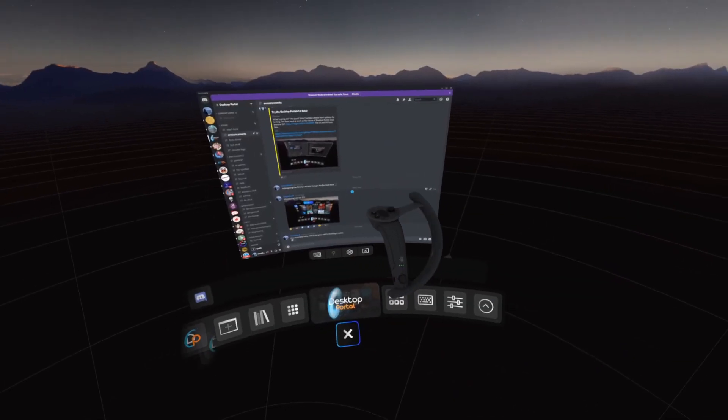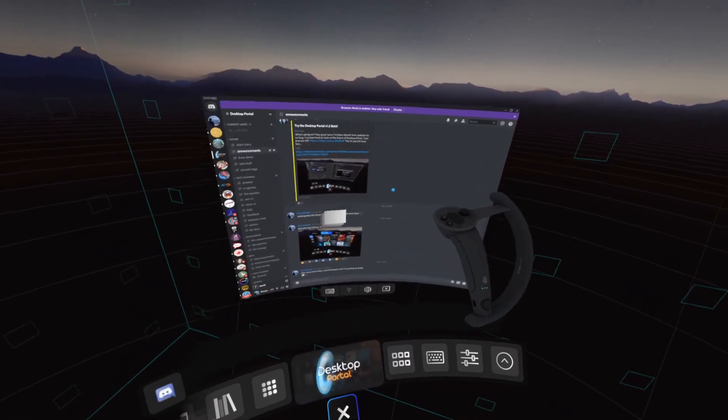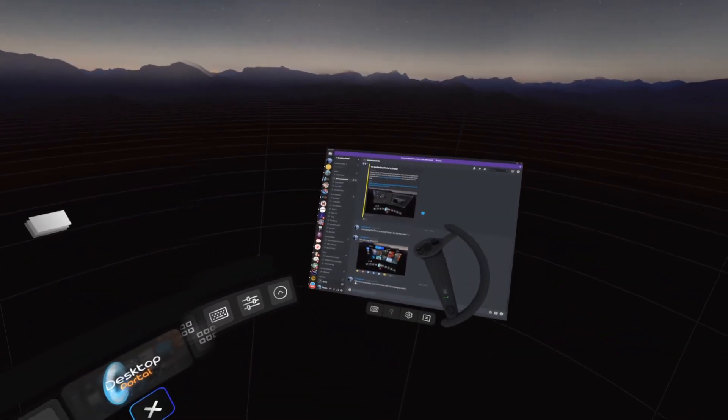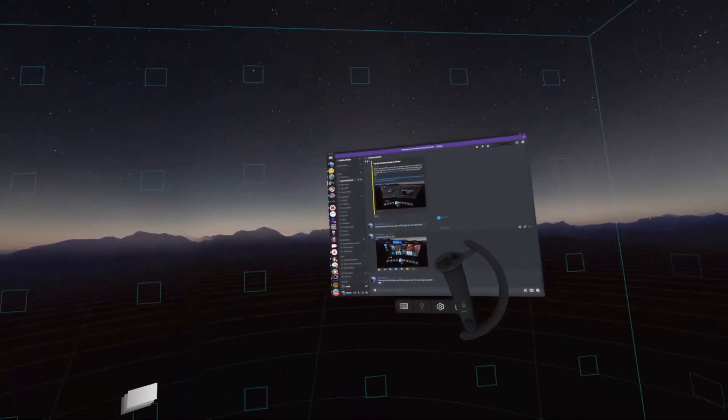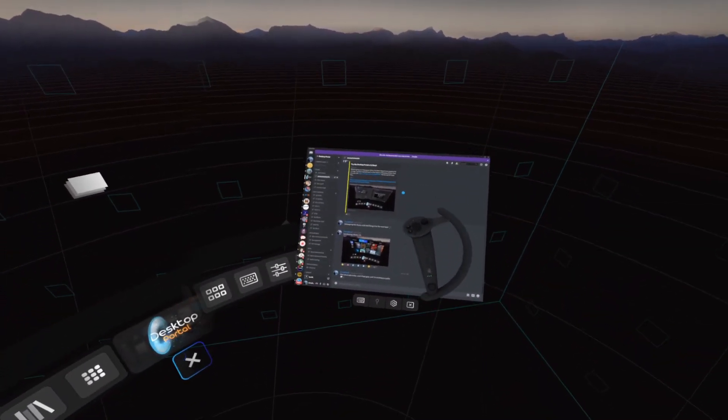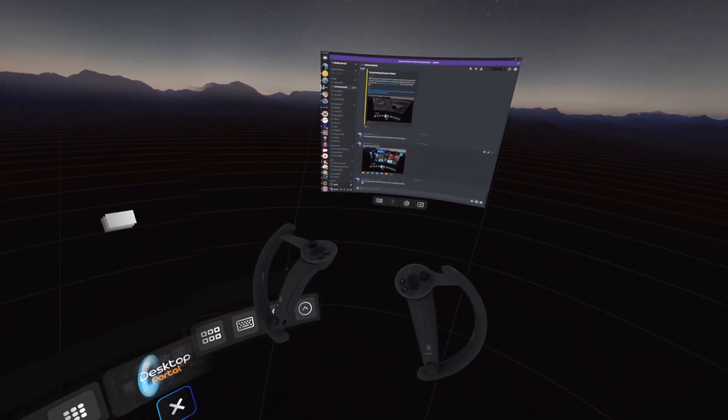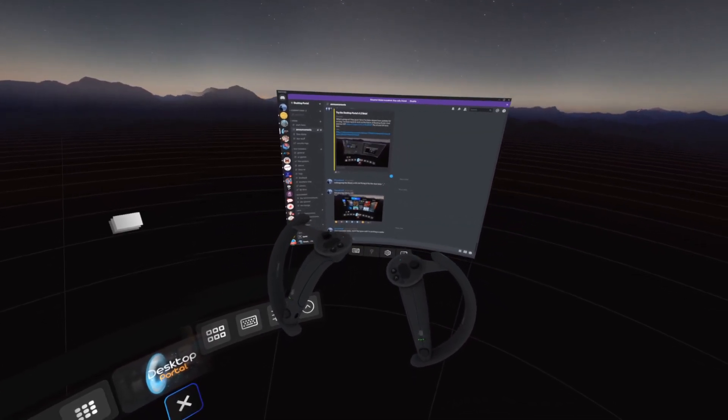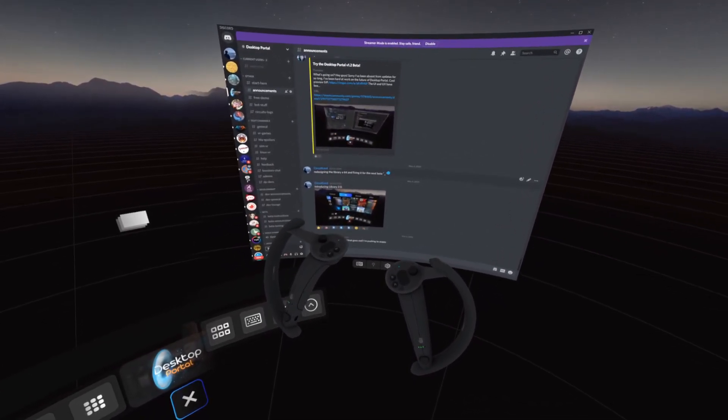To move around the window, point at it and hold the A button on Index controllers. The binding for this is grip on most other controllers. While dragging a window, depending on the controller you have, use the joysticks on either hand to resize the window or move it forwards and backwards.